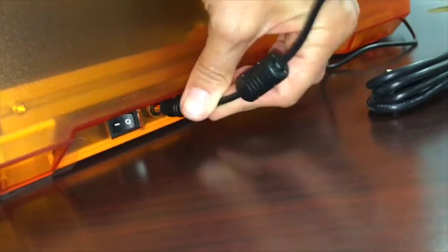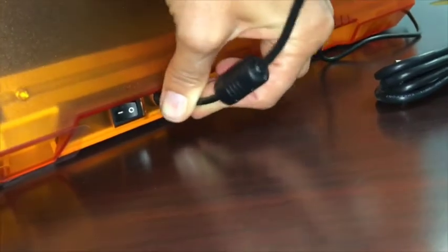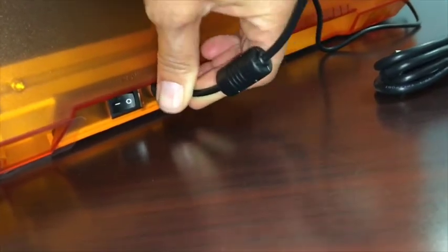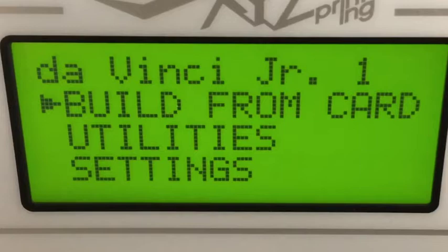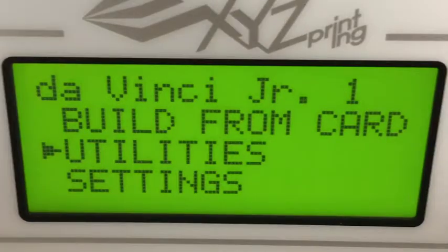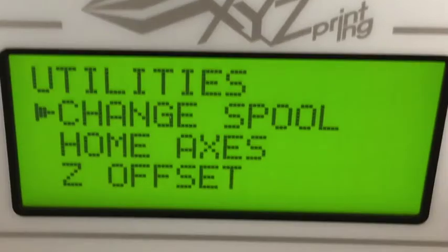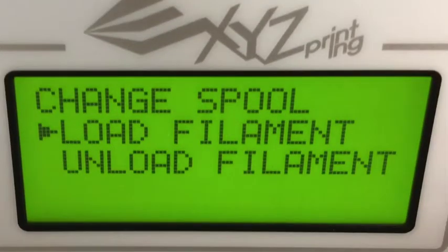Plug in the unit and turn it on. You need to load the filament and calibrate the bed. Using the arrows, click on utilities, then click change spool. Click on load filament.